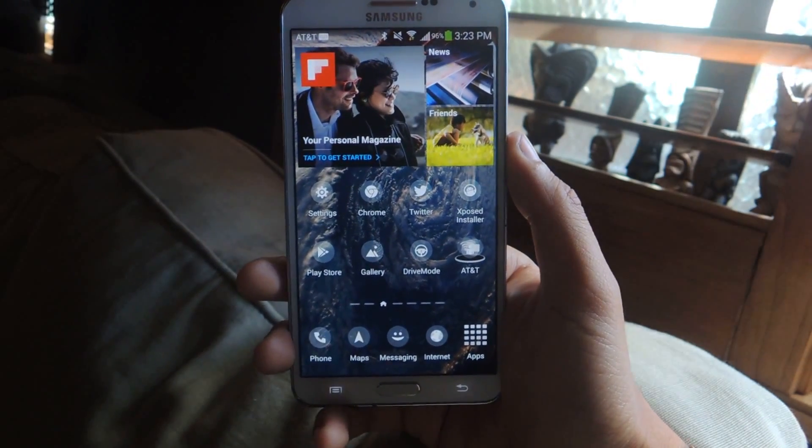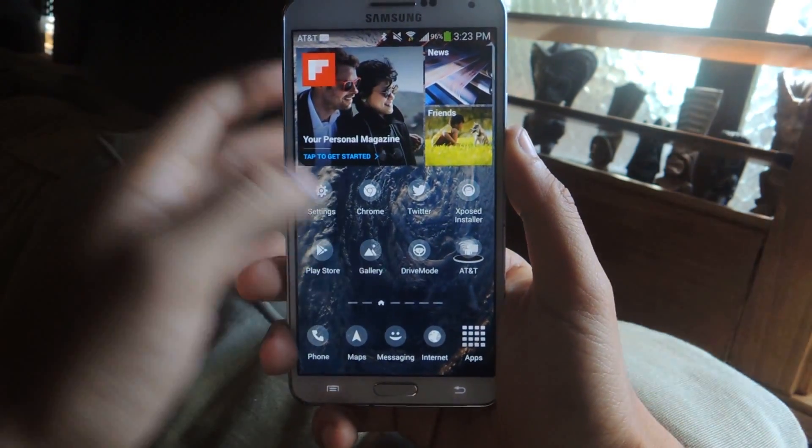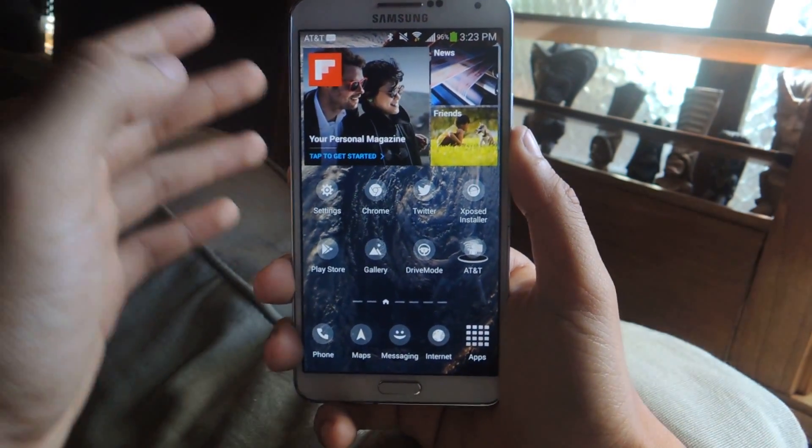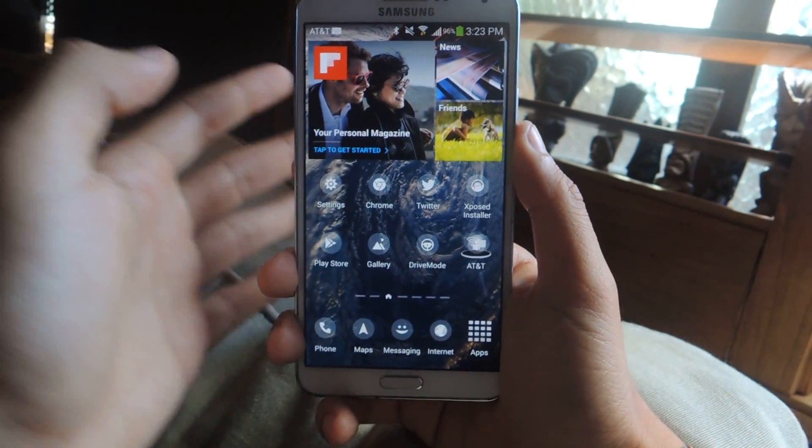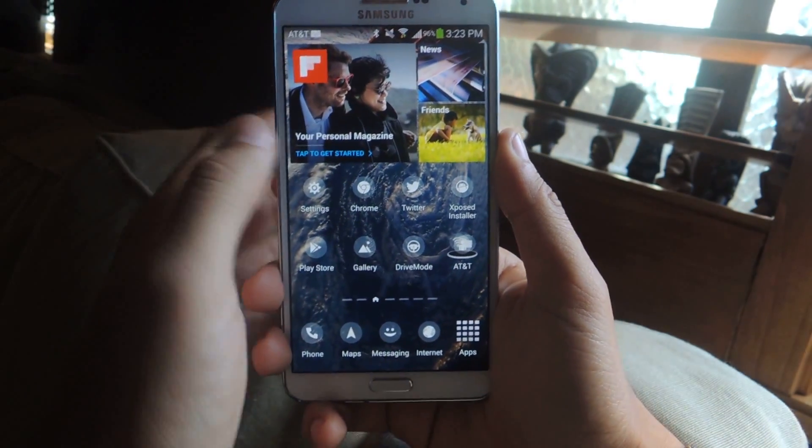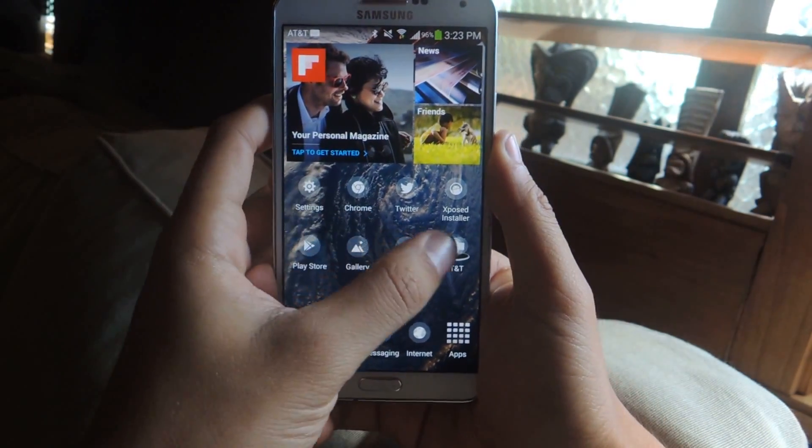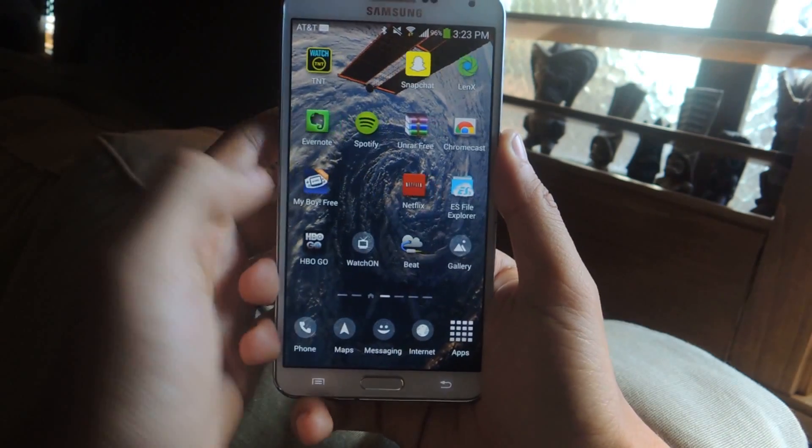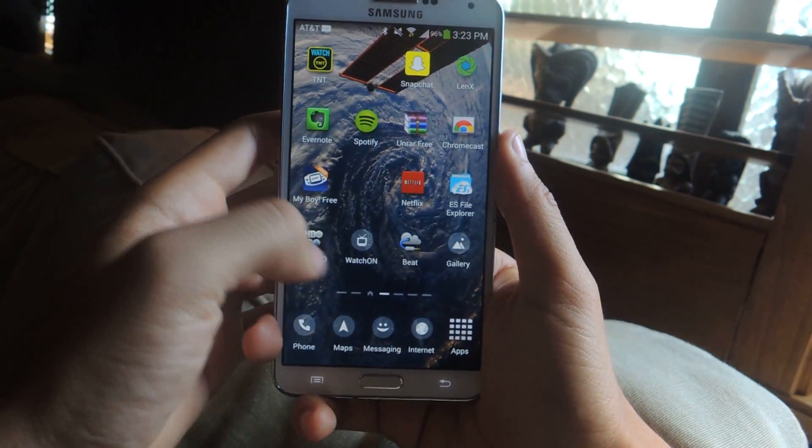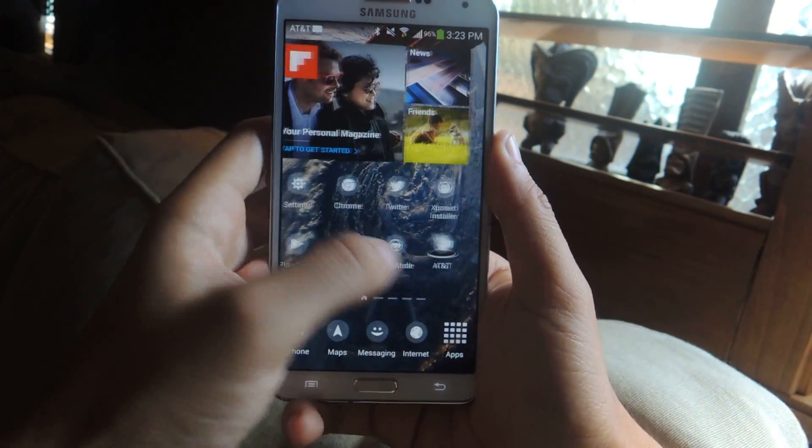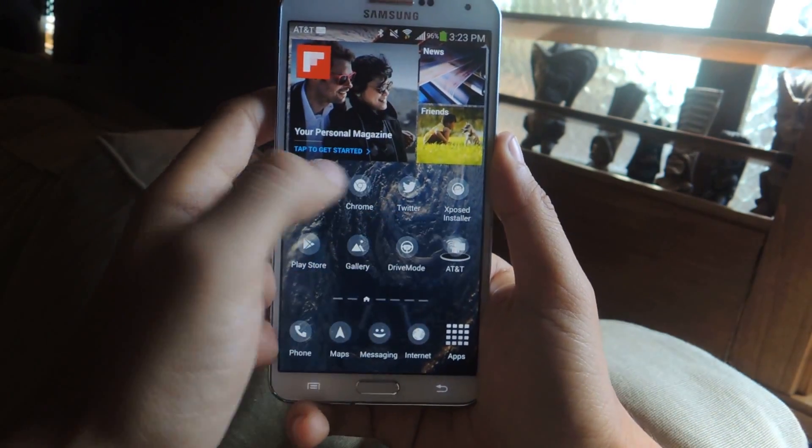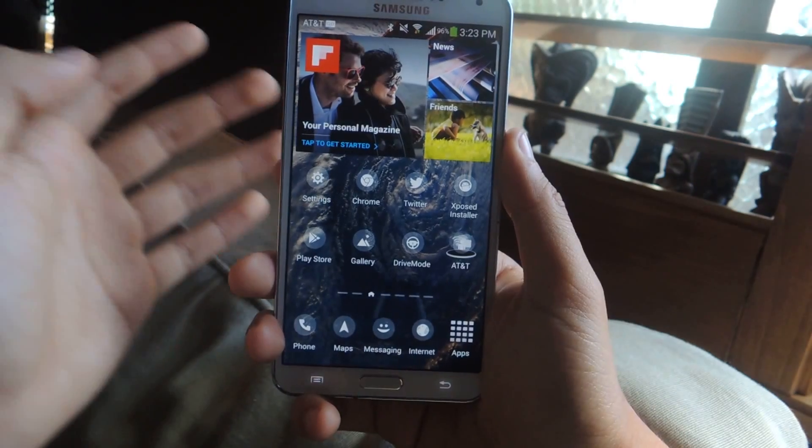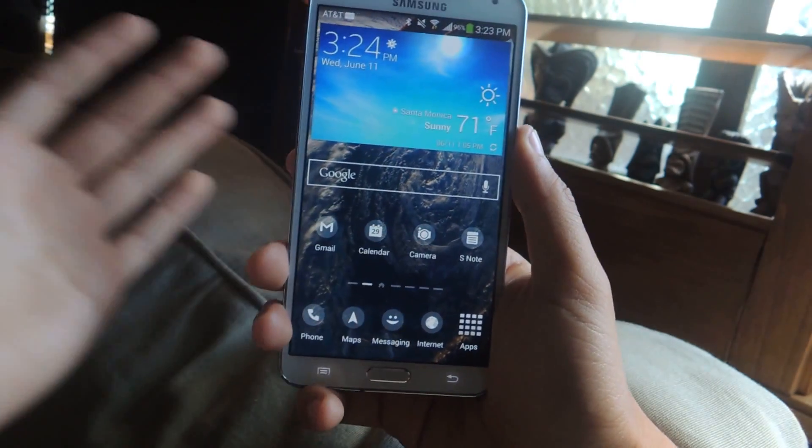It won't work all across the board, especially with smaller applications or unpopular applications. I have a lot of those on here since I test out a lot of them, but for the most part the apps that I enjoyed like Twitter, Xposed, Chrome, Facebook, all of those work.